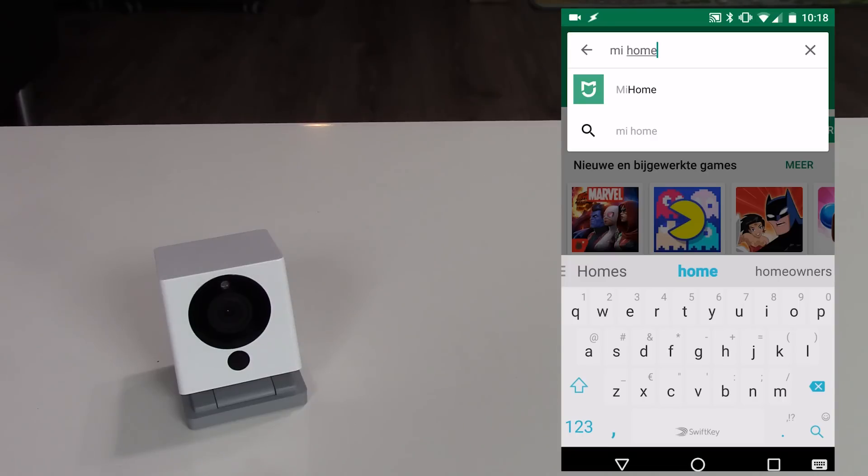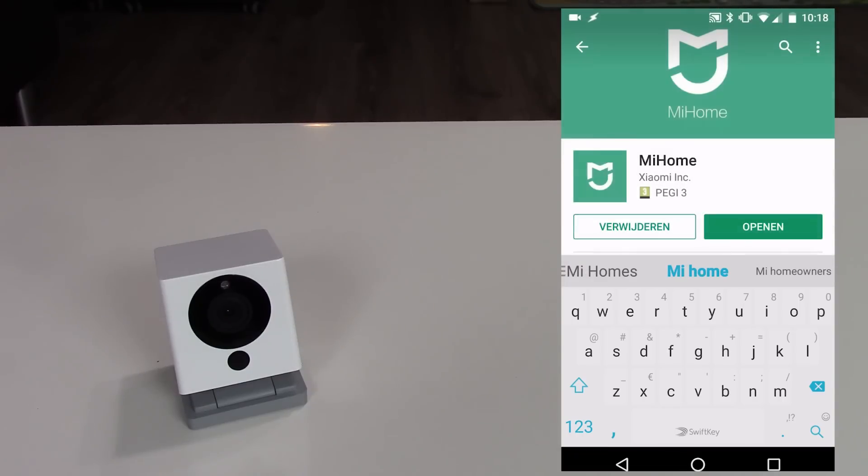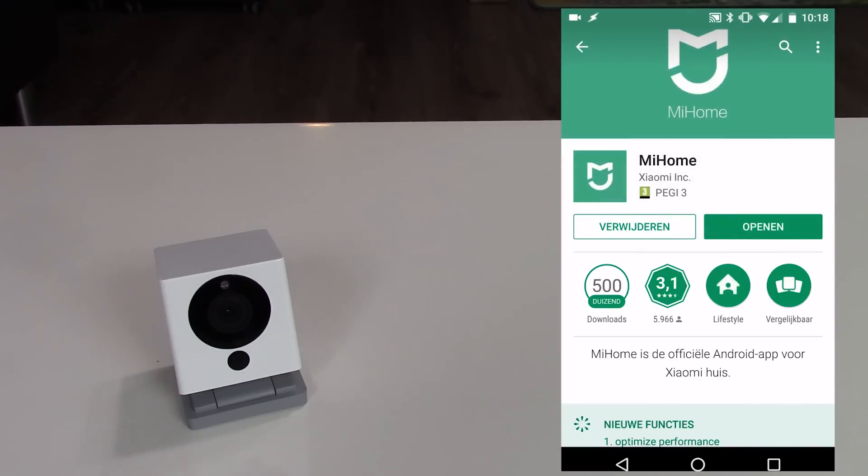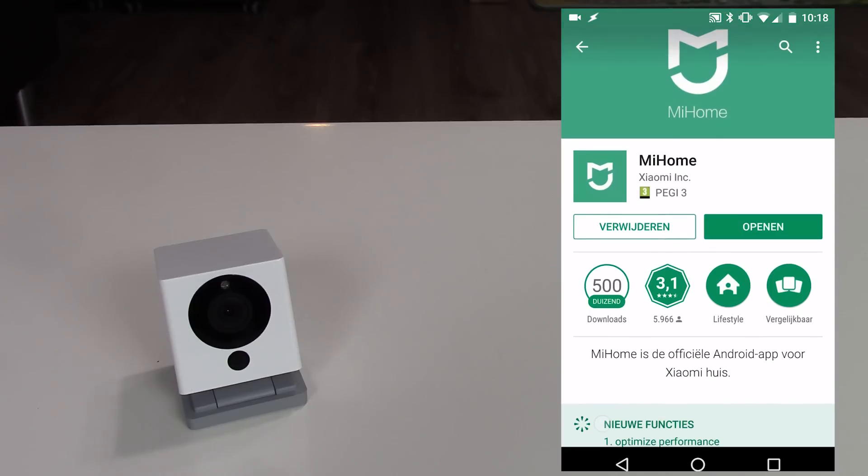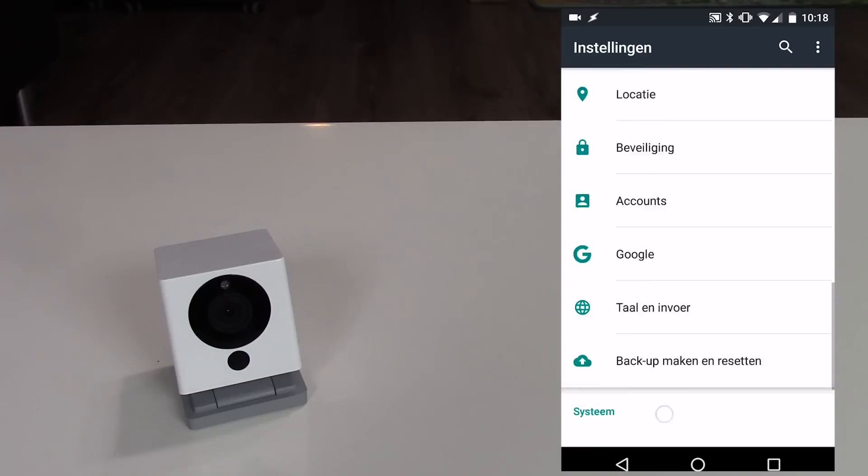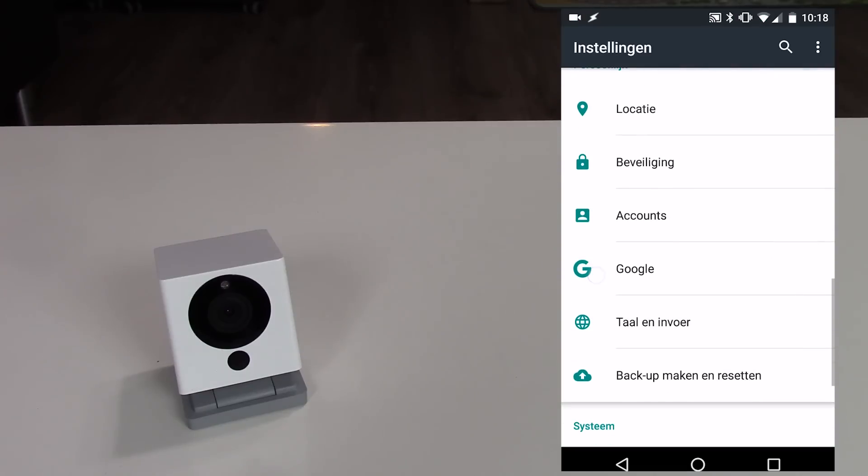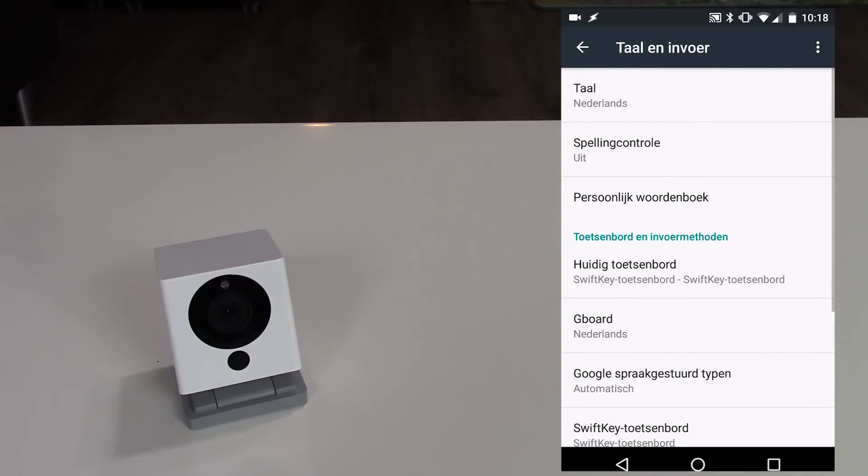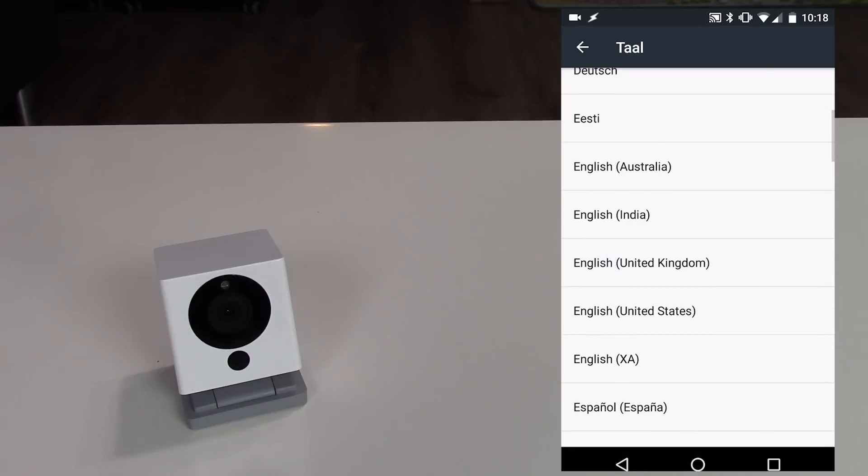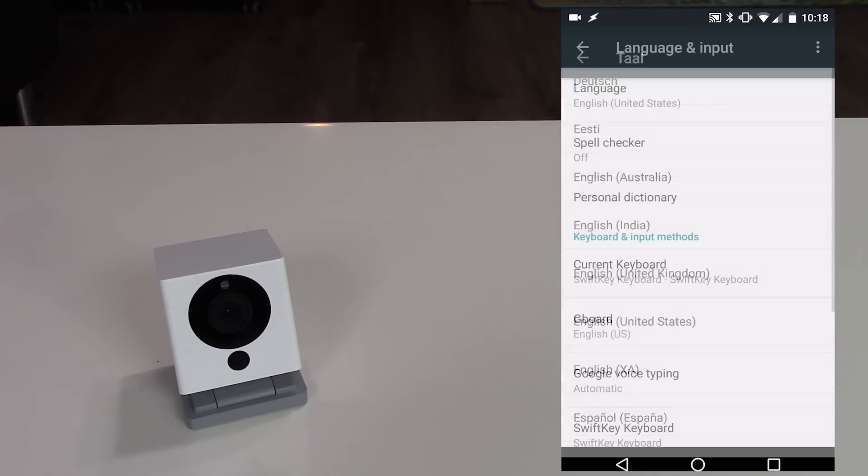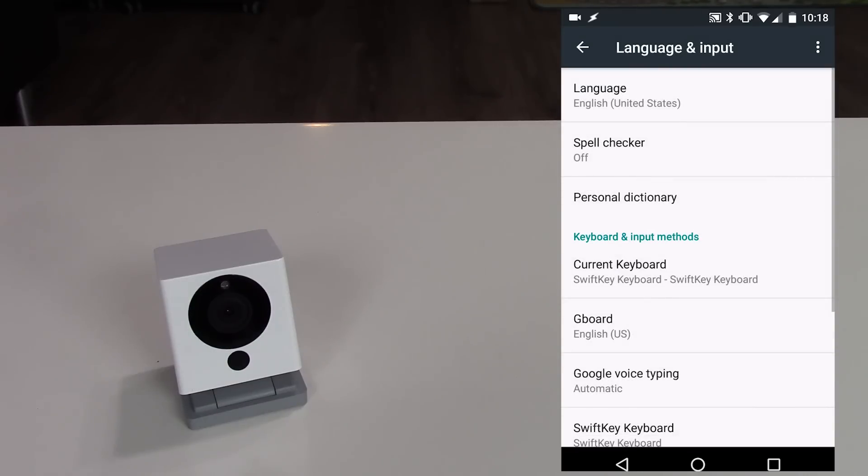Step one is to download the Mi Home app from the Google Play store. I will also put a link down below in the video description. Step two is to change your phone language to English. If you have another language, the Mi Home app will be Chinese. With English as your phone language, the app will be English mixed with Chinese.